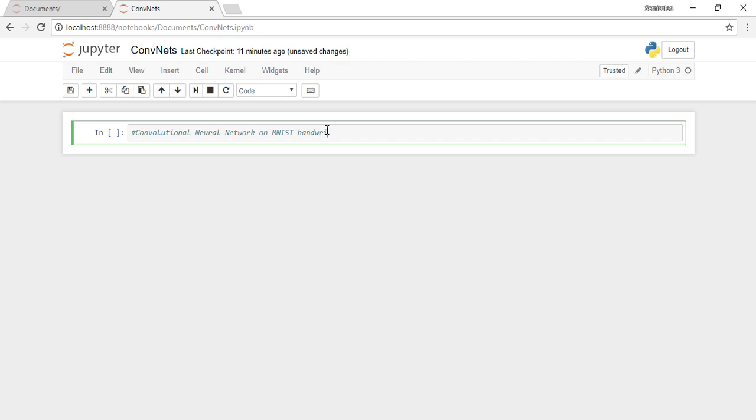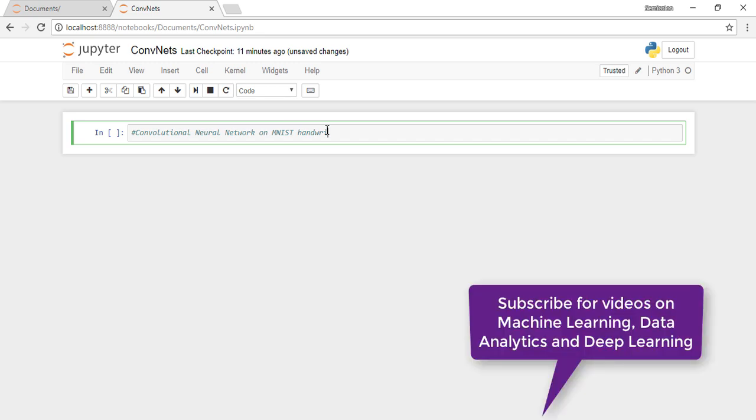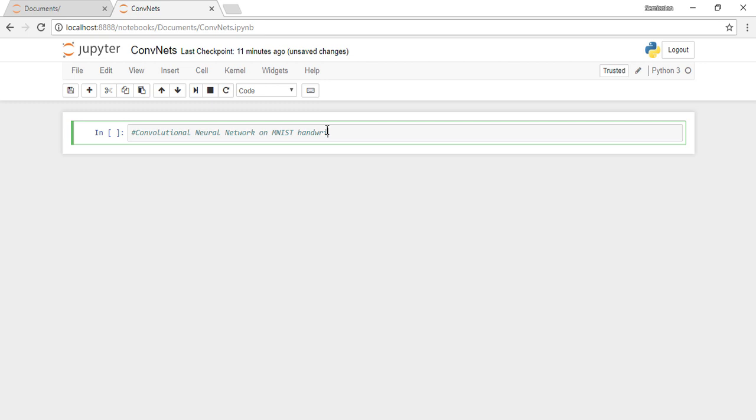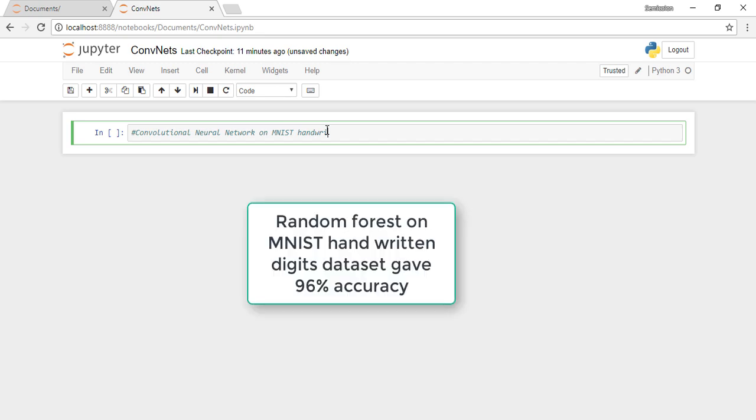This channel has lots of videos on machine learning and you might want to subscribe because I have new videos coming up. Let's get started with implementation. We ran random forest algorithm on the same dataset and that gave us around 96% accuracy, so let's see what convolutional neural networks offer us.